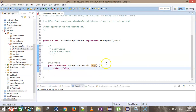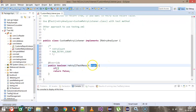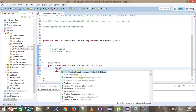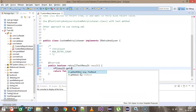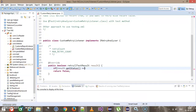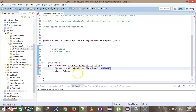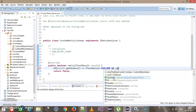Here I will put my retry logic: if result.getStatus() equals ITestResult.FAILURE, I am making sure that the test status should be failure, and also the current retry count should be less than the max retry count.